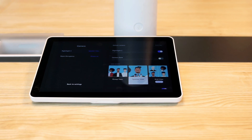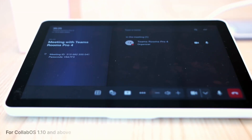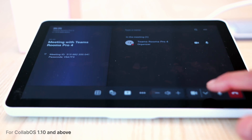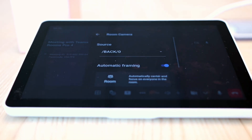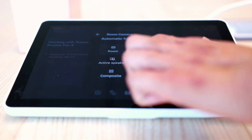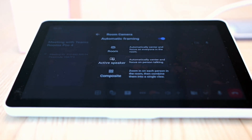We can now showcase Sight within a meeting. For CollabOS 1.10 and above, Sight can be enabled through the camera controls available within a Microsoft Teams meeting. Simply click the dropdown in the meeting and you'll be provided with a number of options — simply click the Active Speaker option and you're all set.